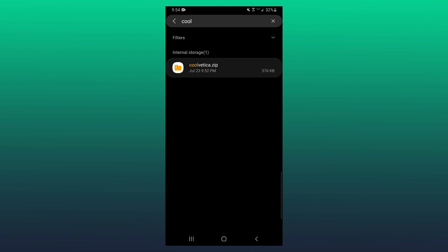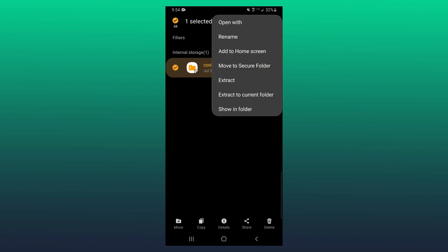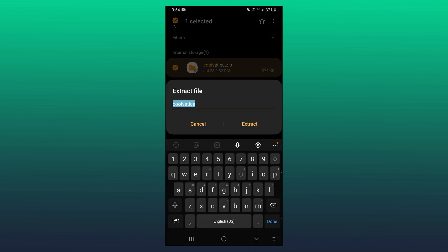So on other phones, you may need to hold down this file here and then click on either extract, decompress, or uncompress. For me though, I can hold this down, click on the three dots in the top corner, and then I'm going to click on extract. Then I'll click on extract again.